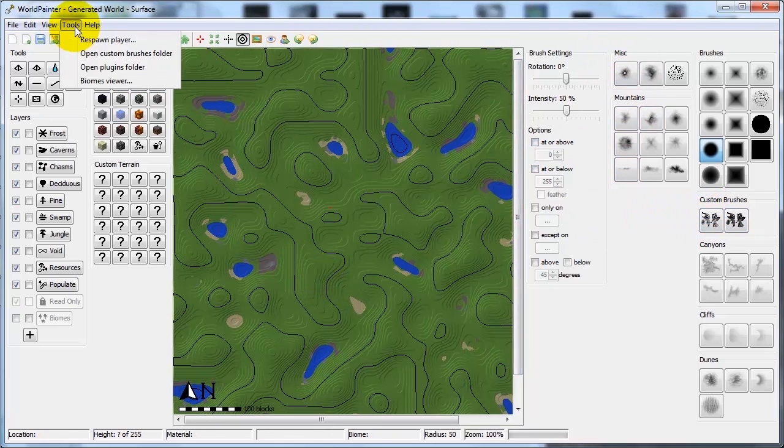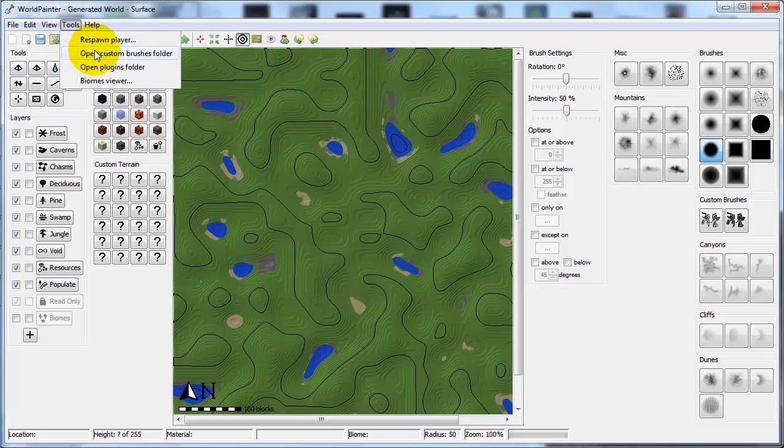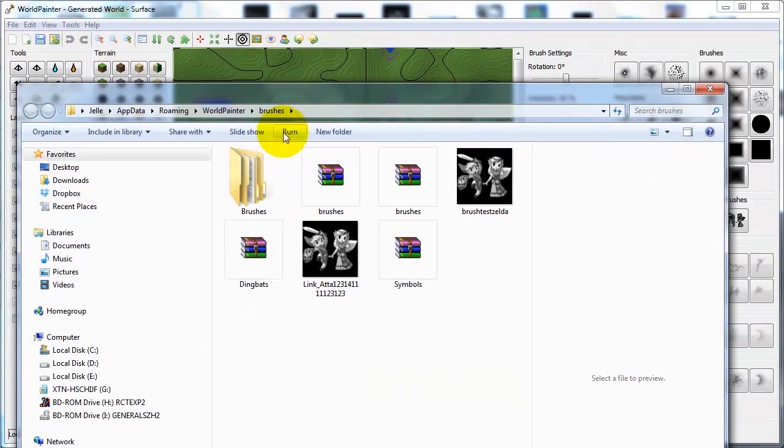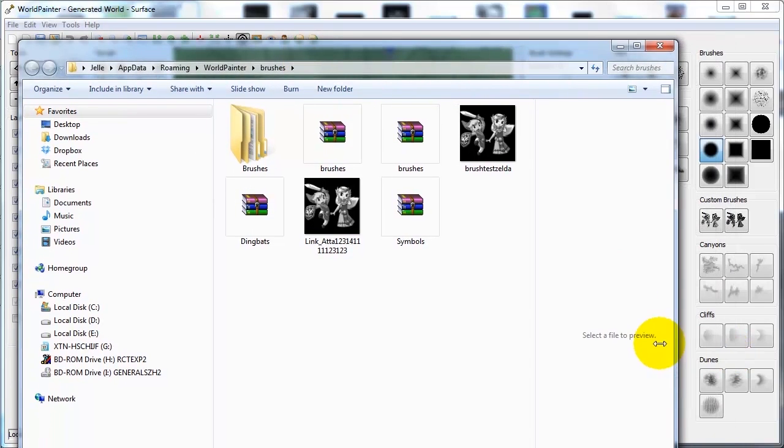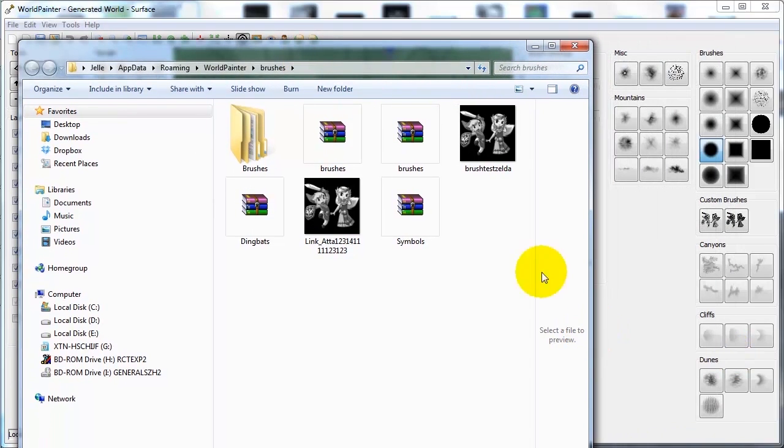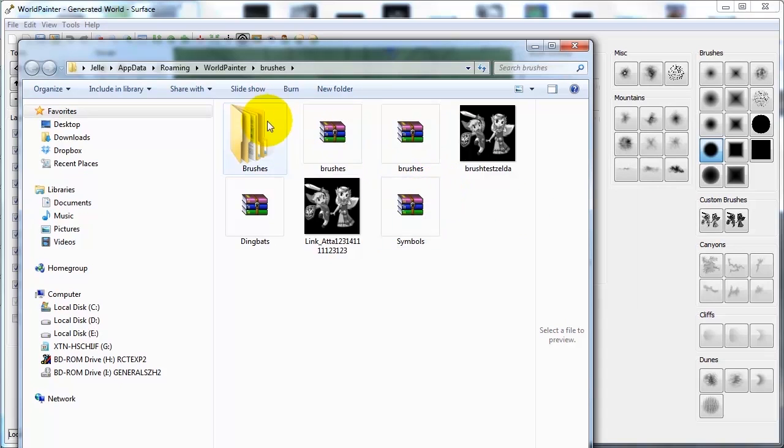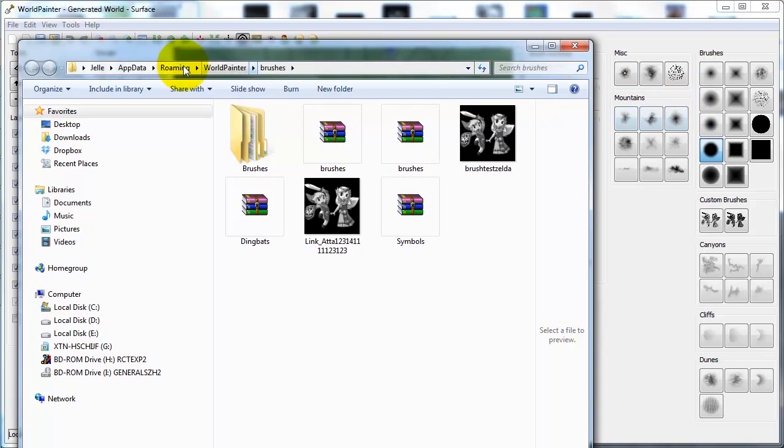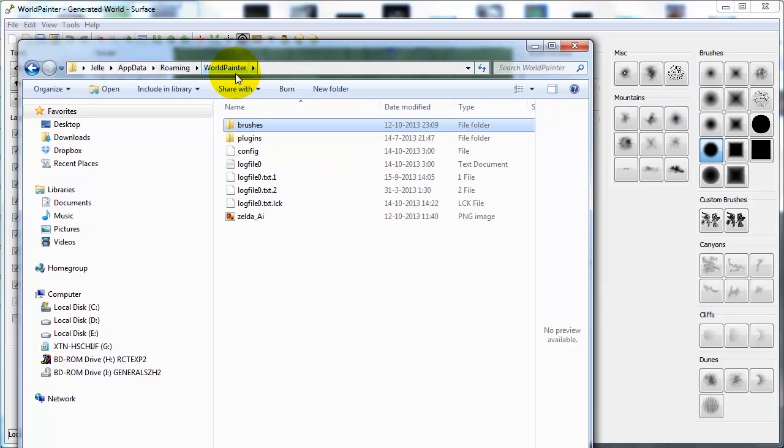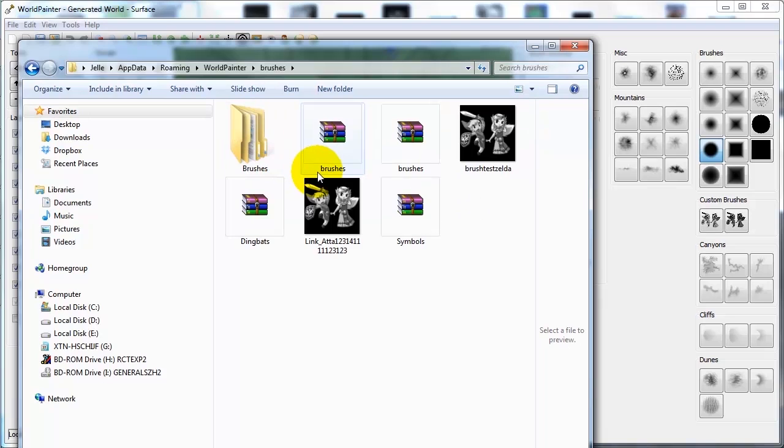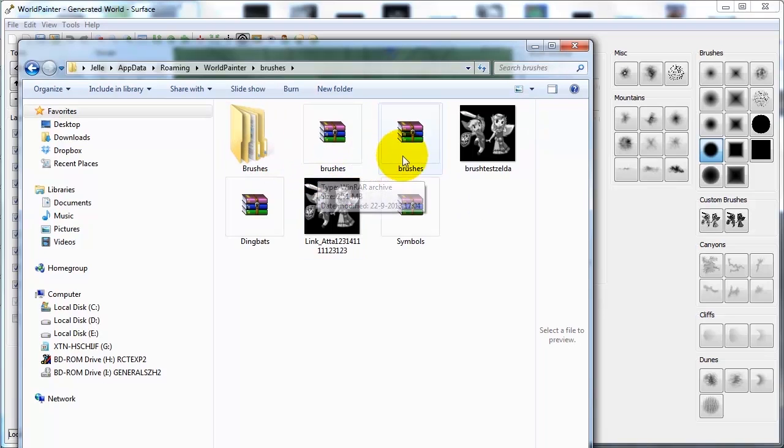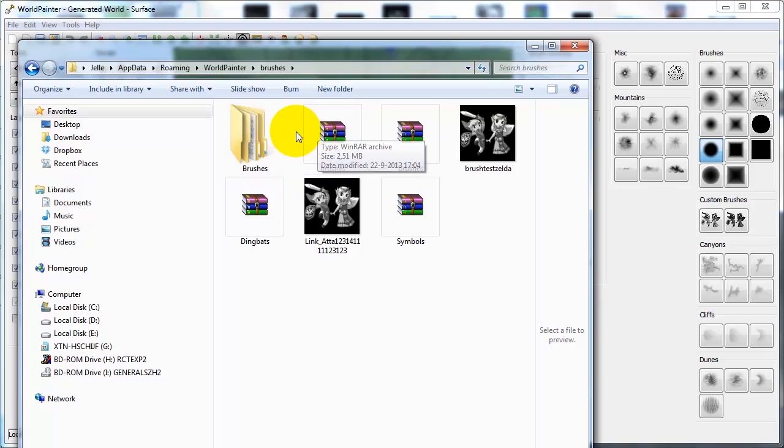I'm going to Tools, Open Custom Brush Folder to show the custom brush folder that I have. This is the contents in my custom brush folder. How do you get here? You do percent sign AppData, scroll all the way down to WorldPainter, click the WorldPainter folder, then you see this in front of you. Then you click Brushes again, and then you get in the brushes folder.